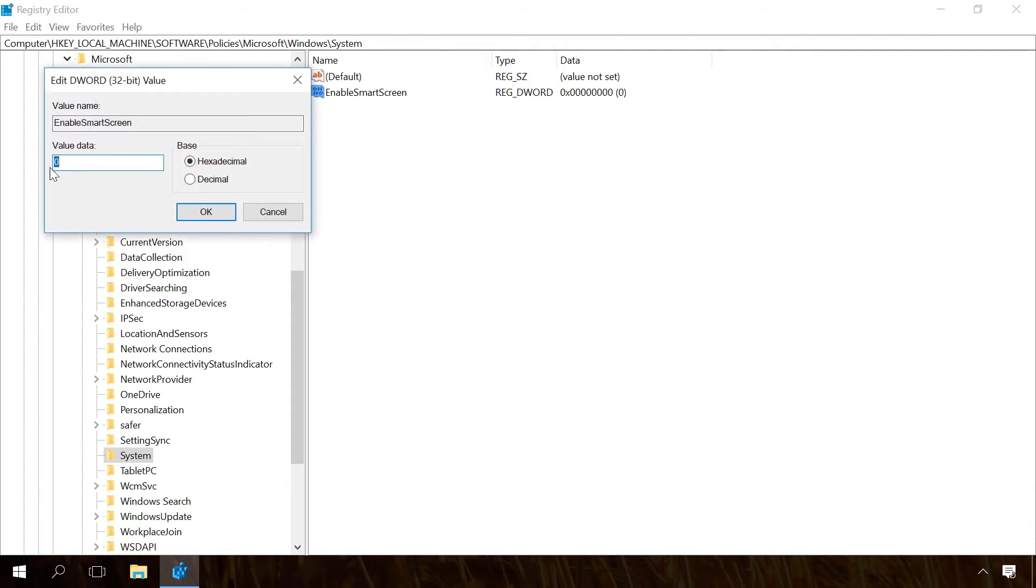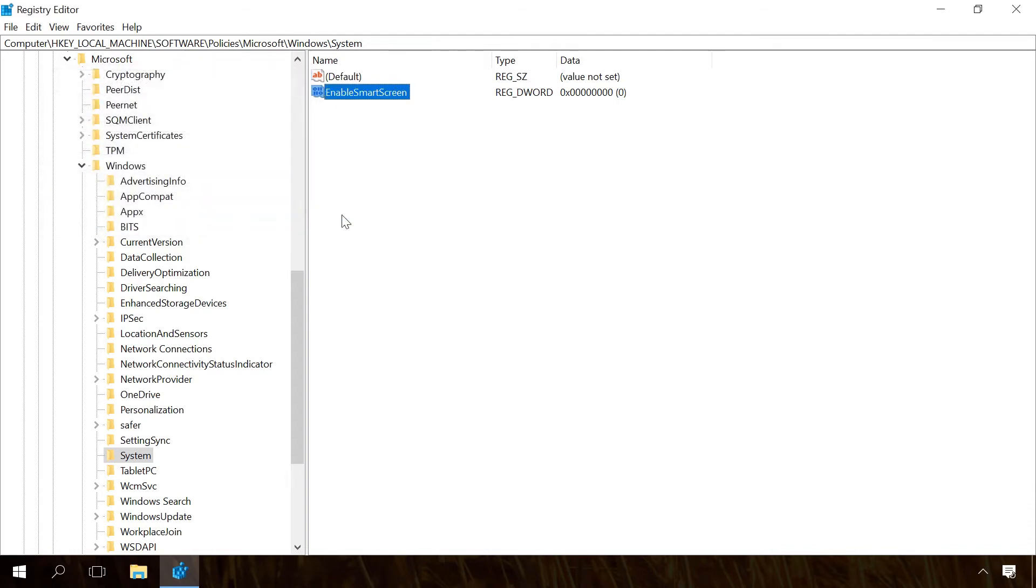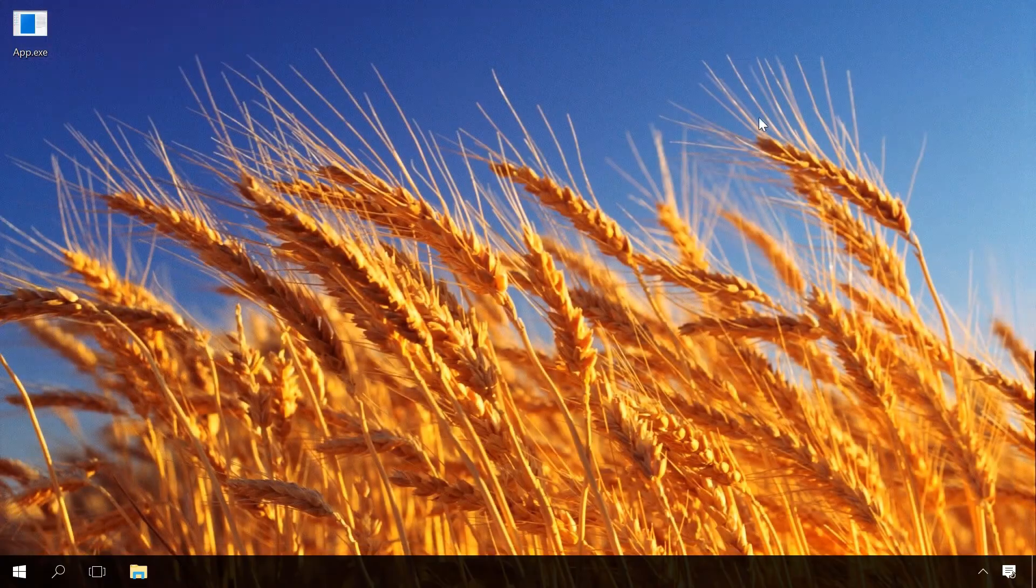Now close the registry editor and restart the system. After that, Smart Screen will be disabled.